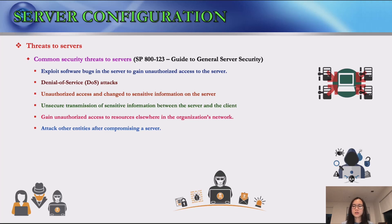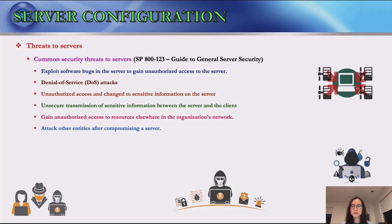Sensitive information on the server can be read or changed by unauthorized individuals. Unencrypted or weakly encrypted sensitive information can be intercepted during transmission between the server and the client. Malicious entities can also gain unauthorized access to resources elsewhere in the organization's network and launch attacks — directly or indirectly — after compromising a server.